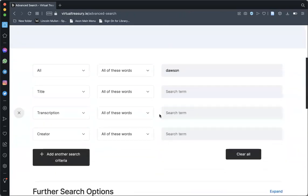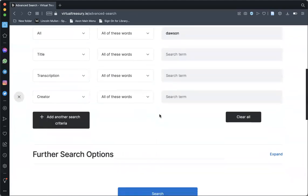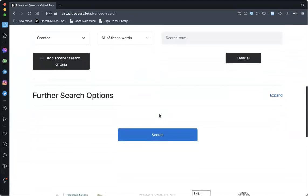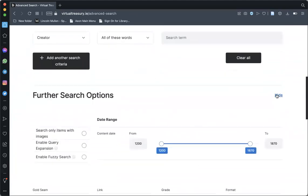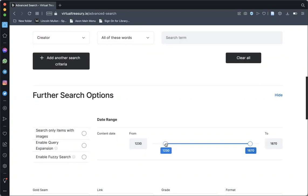An additional feature of the advanced search is the further search options menu located at the bottom of the page. From here, you can limit your search by date using the sliding bar or to items with images.